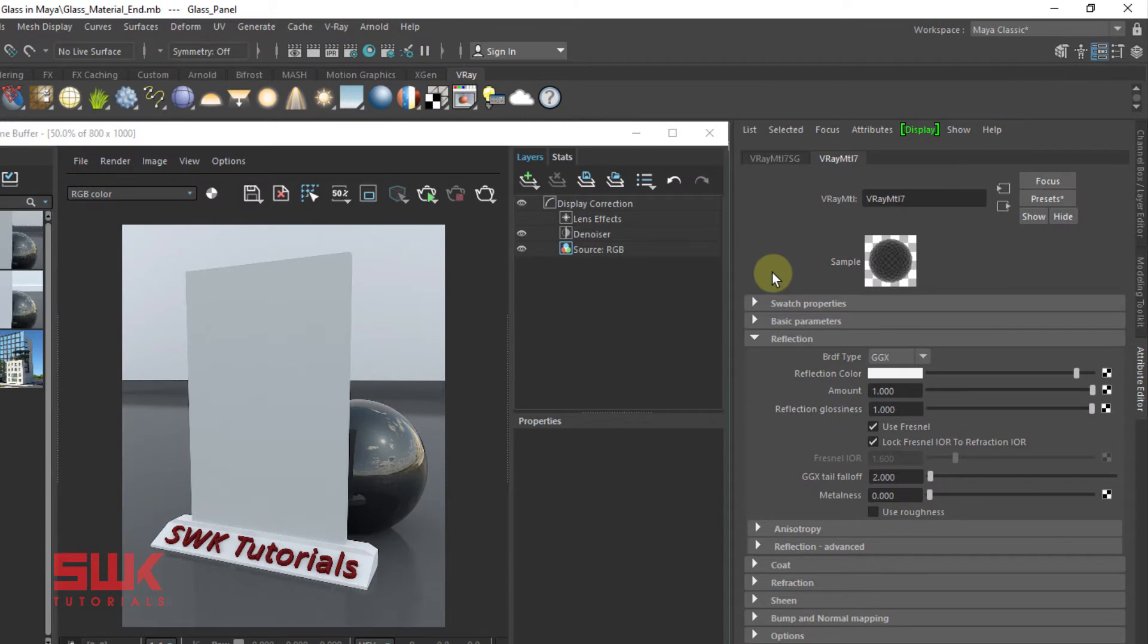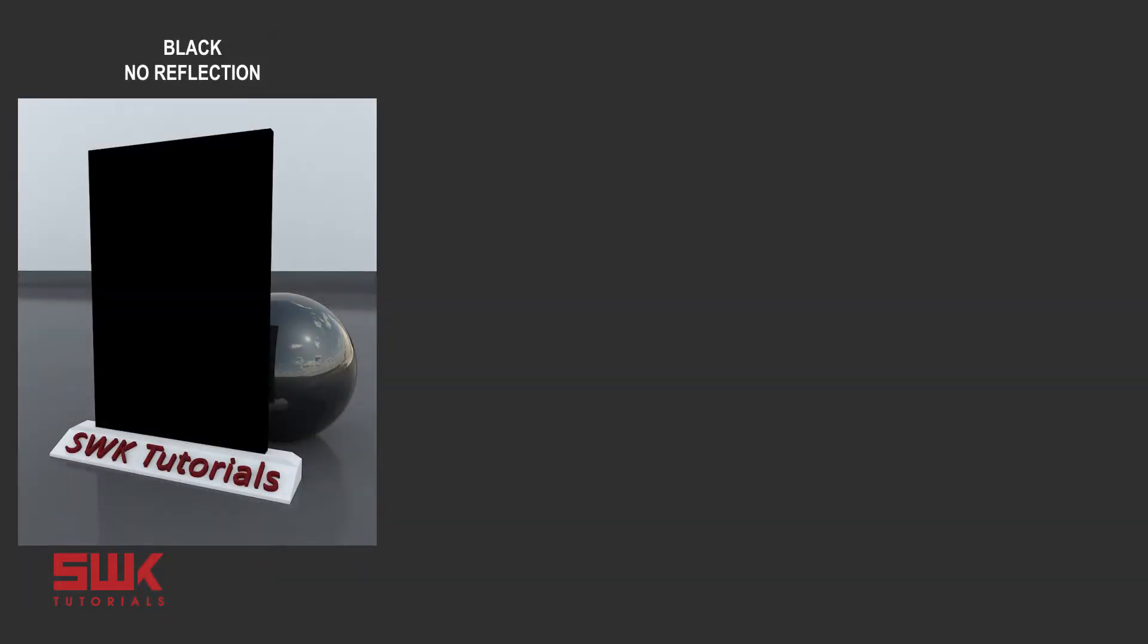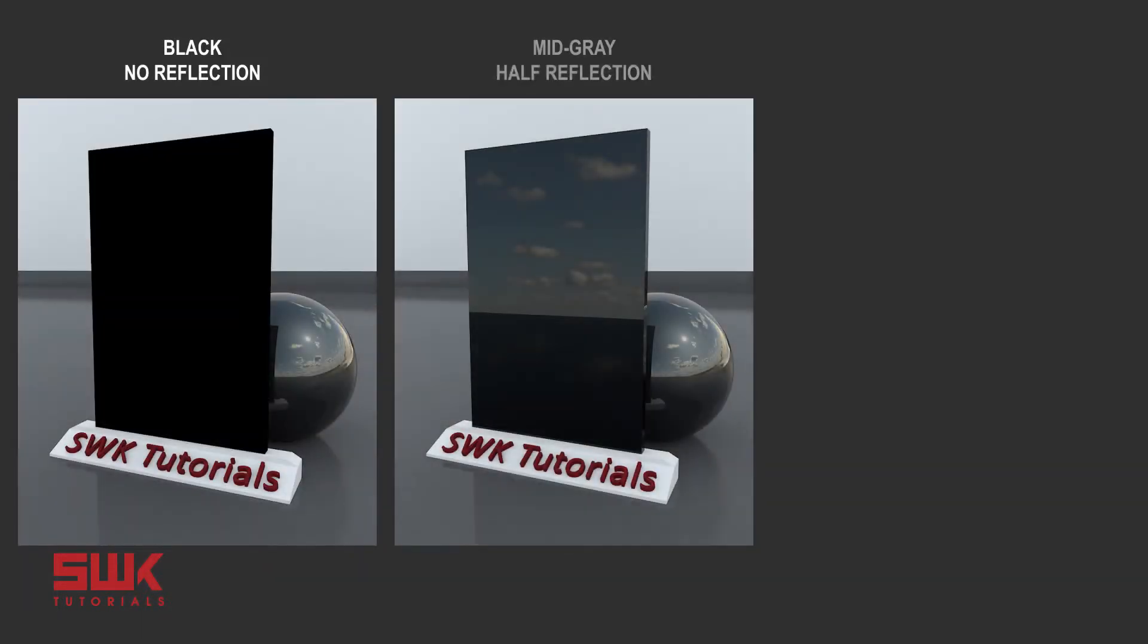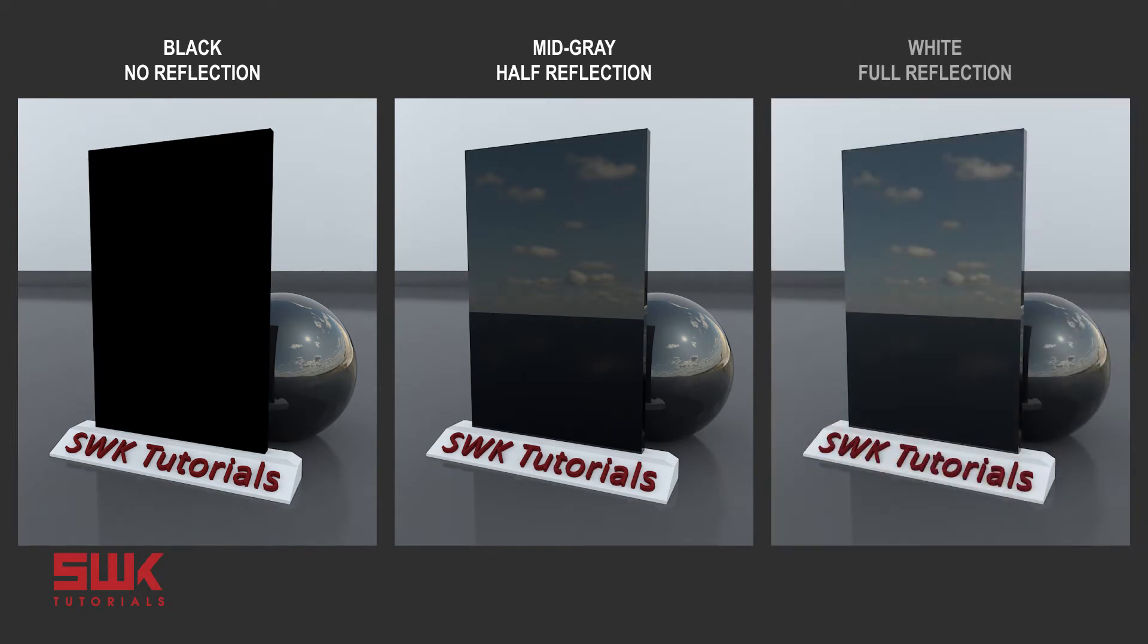Dark color means less reflection while brighter color means more reflection. Black color has no reflection while white color means full 100% reflection.